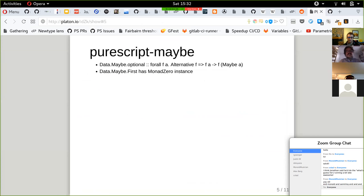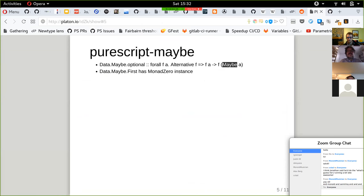Maybe's got an optional function. If you have an alternative functor, it applies the alternative of all the things in your F. It's applying the alternative instance — for example, an array of maybe A should come back with that. Some examples would help make more sense of this.